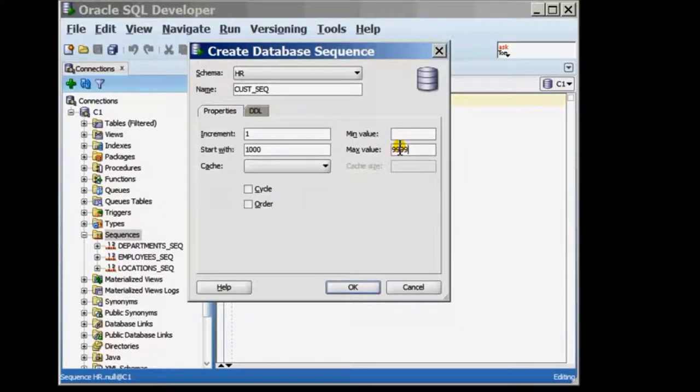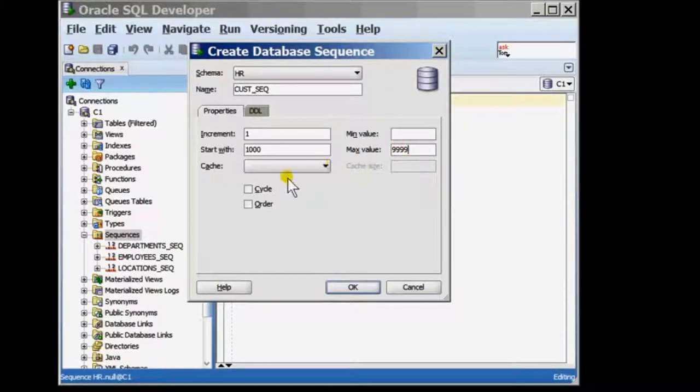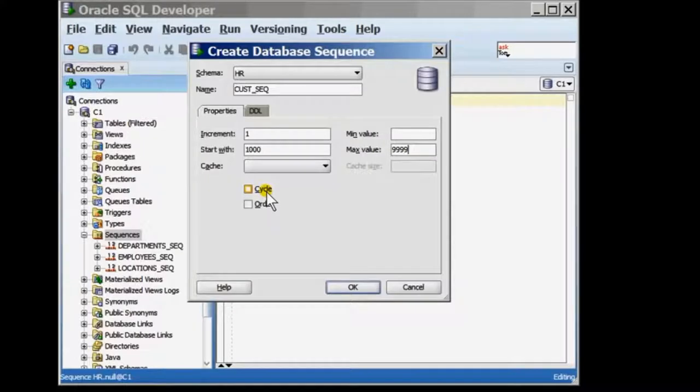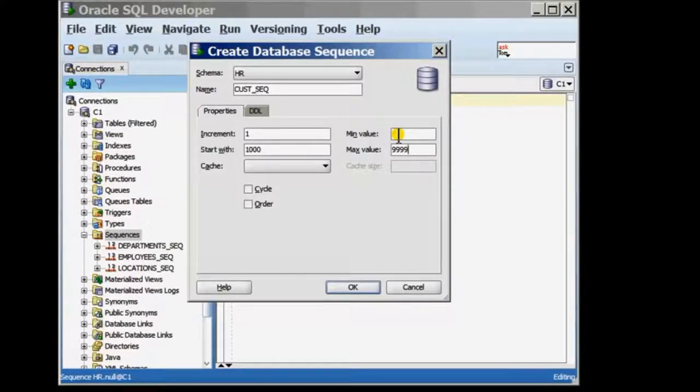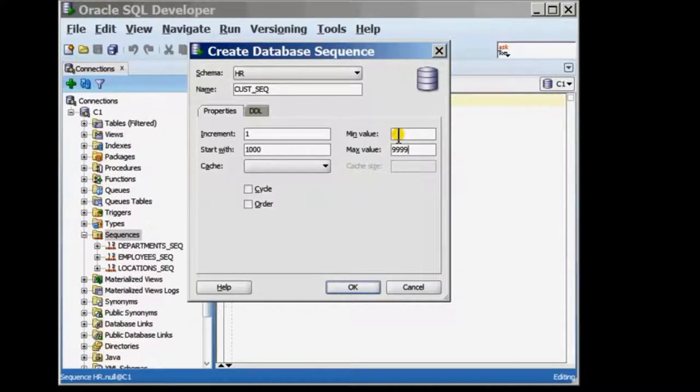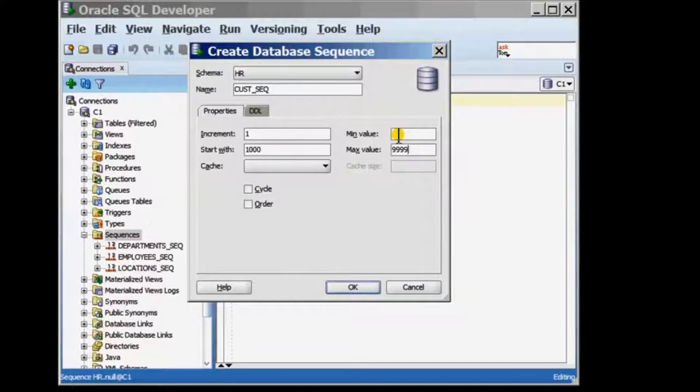A sequence can be made to cycle. A sequence that cycles will return after it has reached its max value with the min value. Now when you are creating a sequence for primary key column values, it is not a good idea to create a sequence that would cycle. So in this case, I'm not going to select cycle and neither am I going to specify a min value.